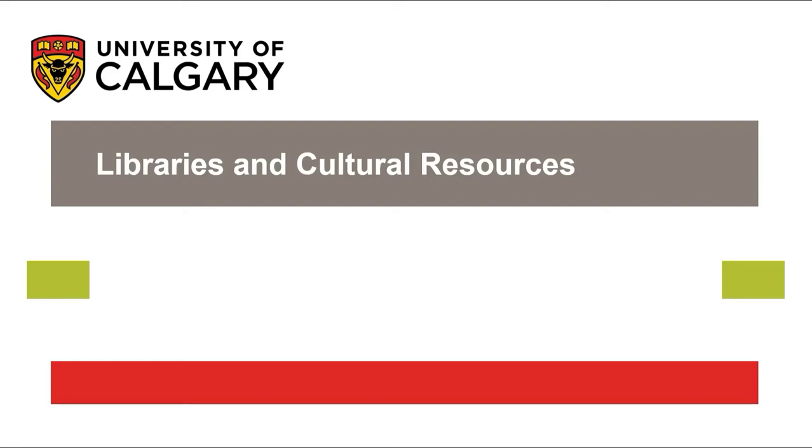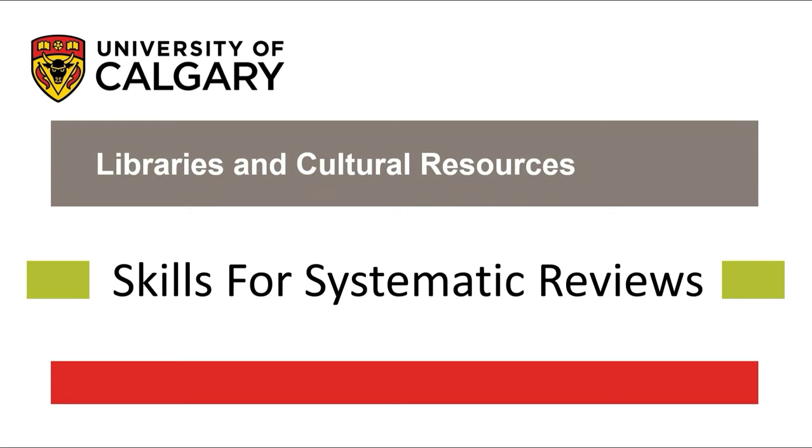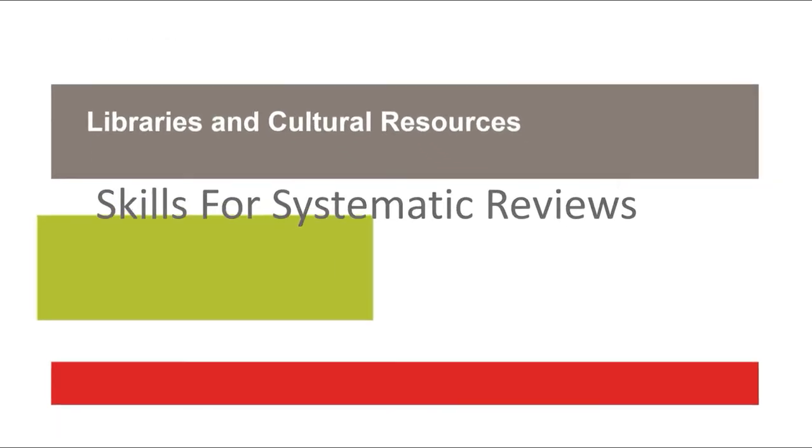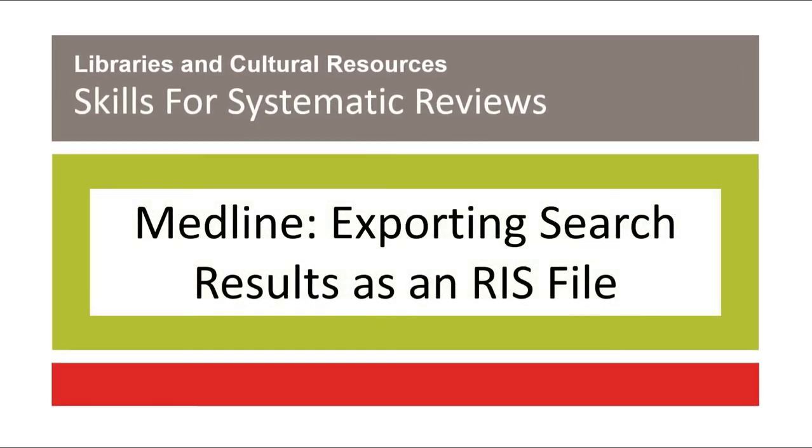The University of Calgary Libraries and Cultural Resources presents Skills for Systematic Reviews: Medline, Exporting Search Results as an RIS File.